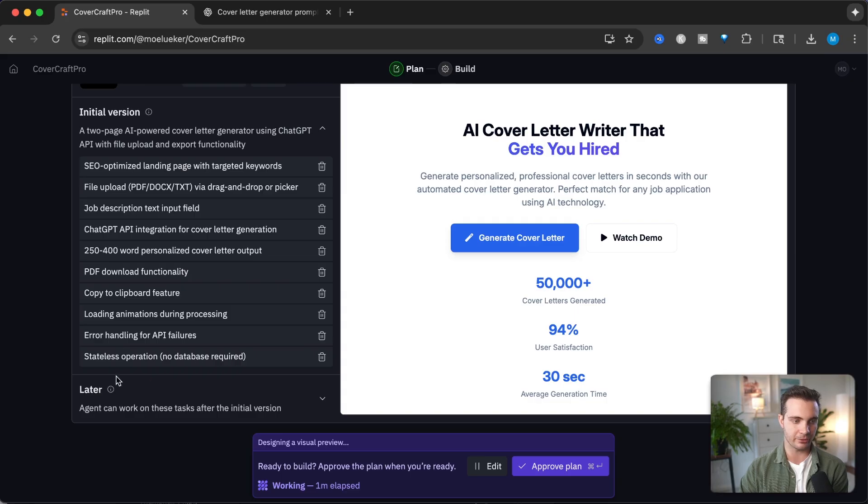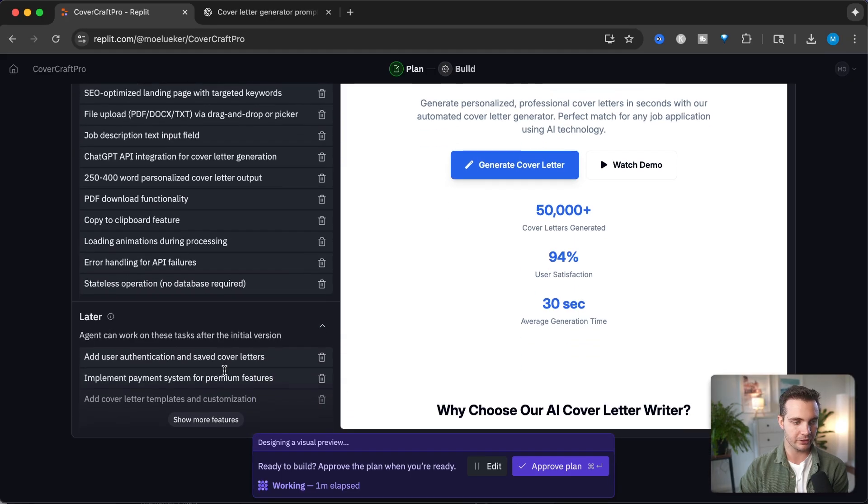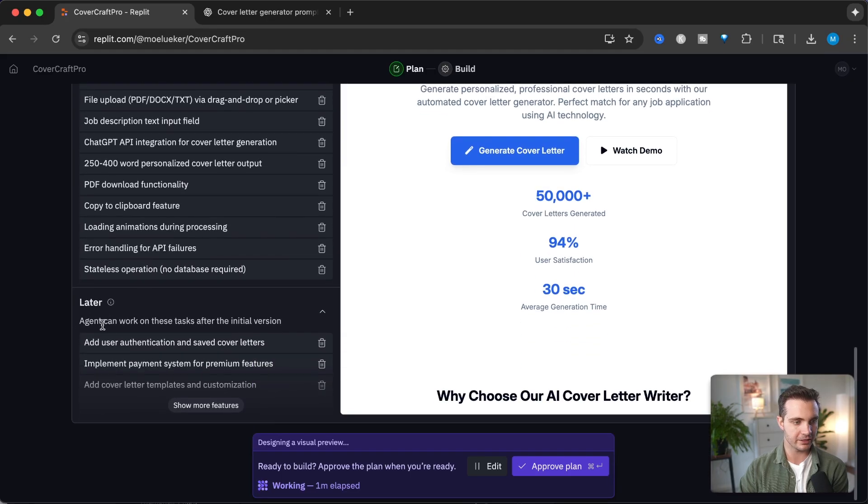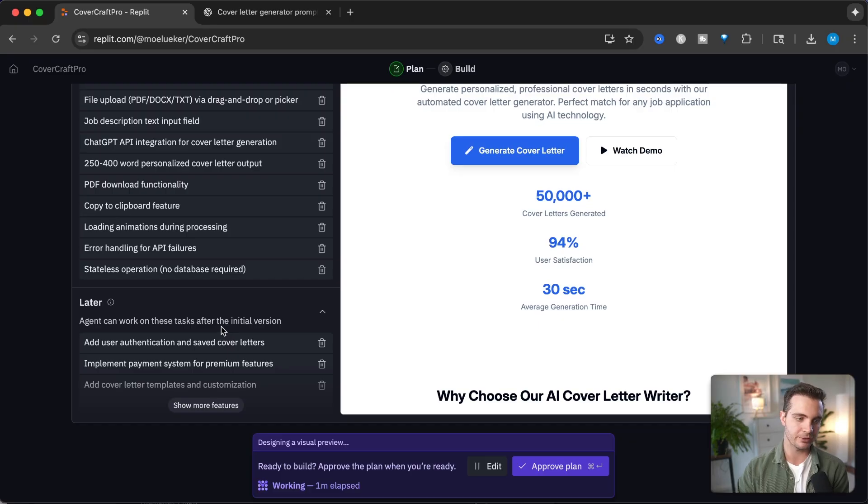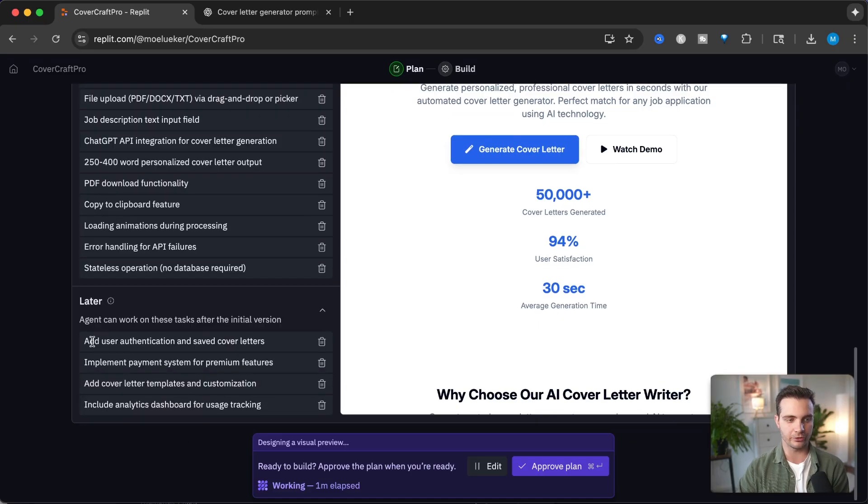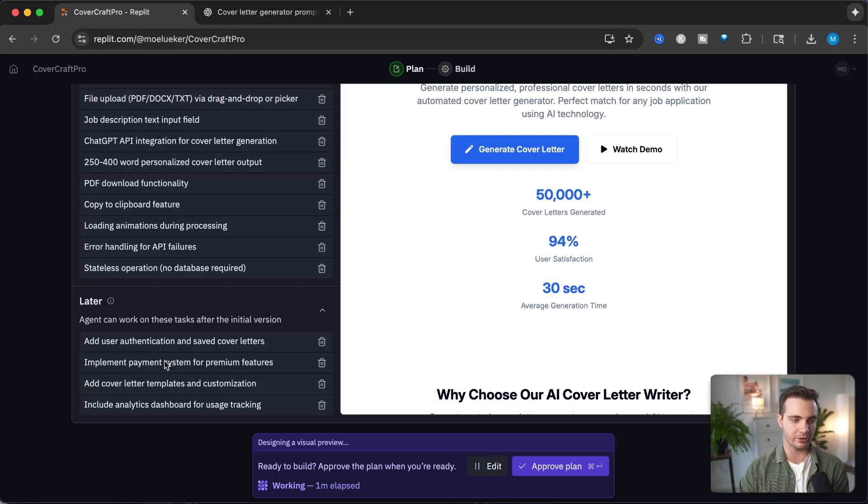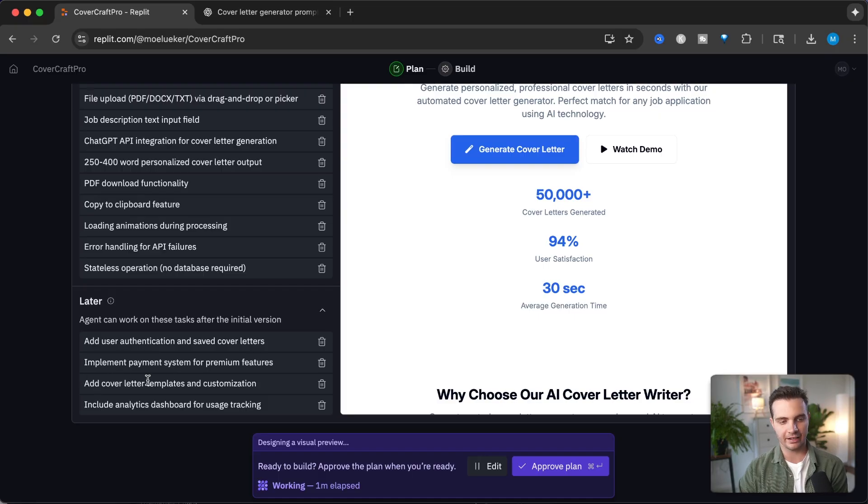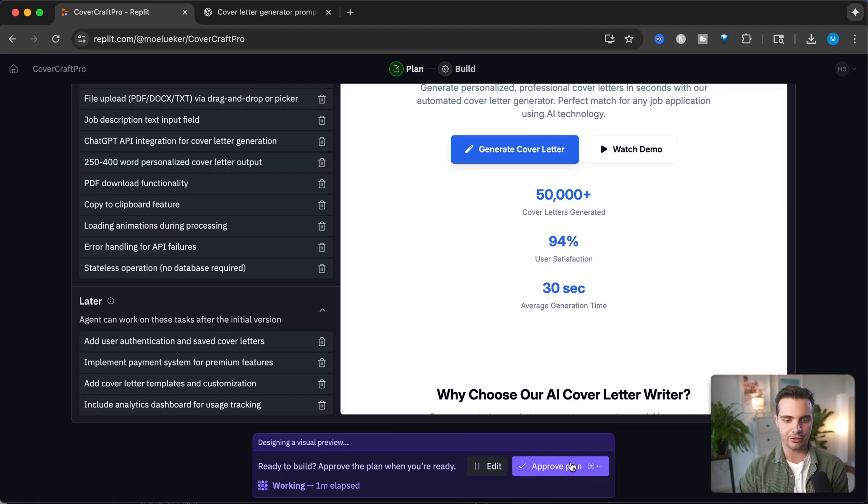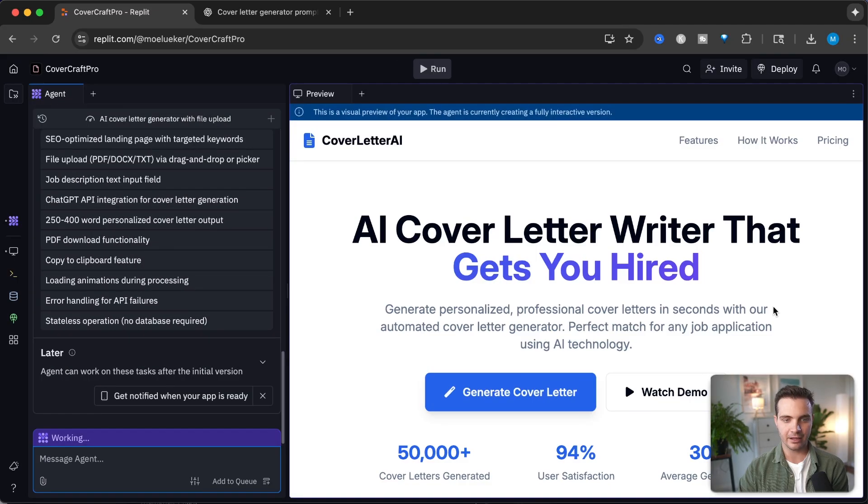No database required. For later, the agent can work on tasks like adding user auth for saved cover letters, implement payment systems and premium features, and add cover letter templates and customization. I'm going to approve this plan.